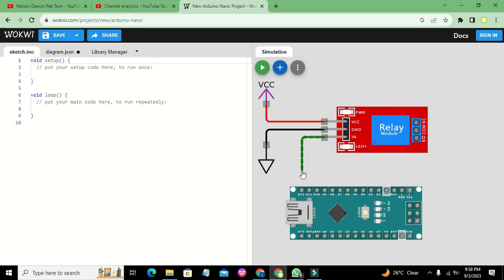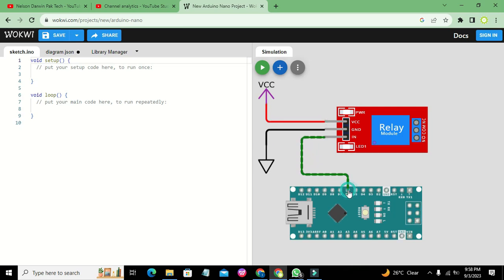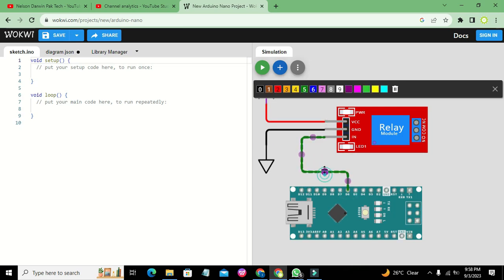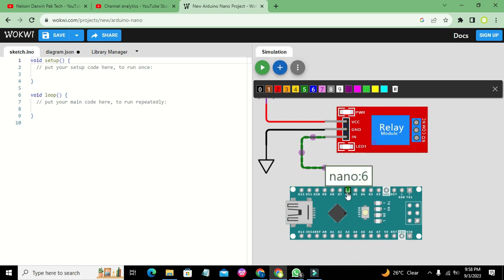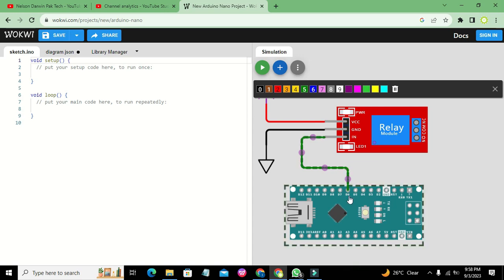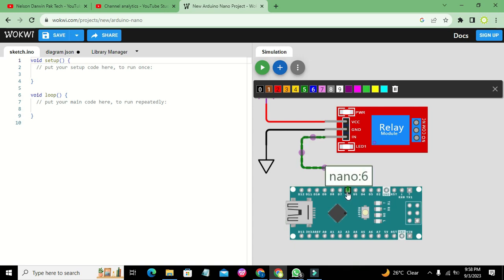The IN pin is connected to pin number 6 on the Arduino Nano. Whenever we want to turn on our relay module, we will send a HIGH signal — five volts or logic one — on digital pin number 6.